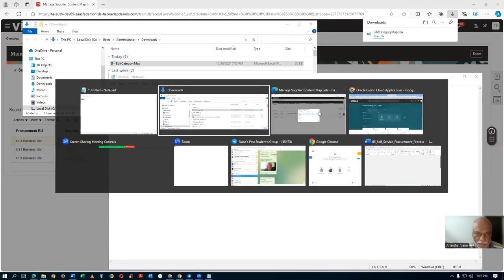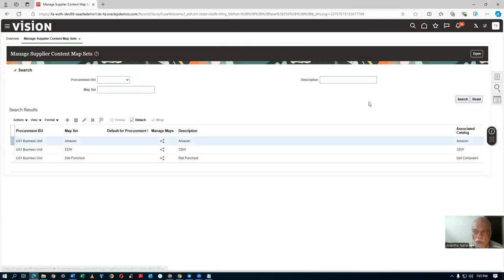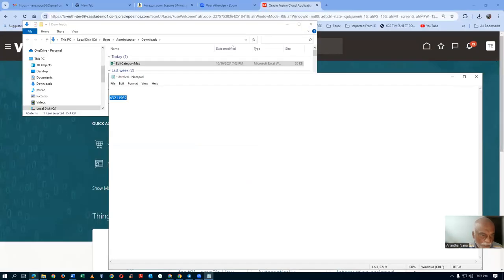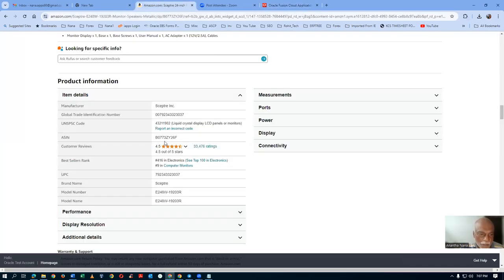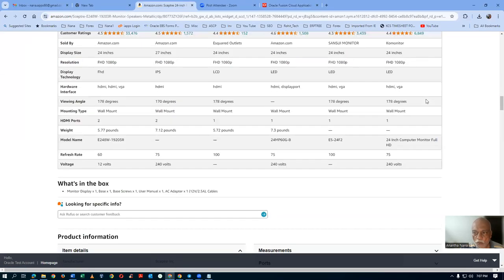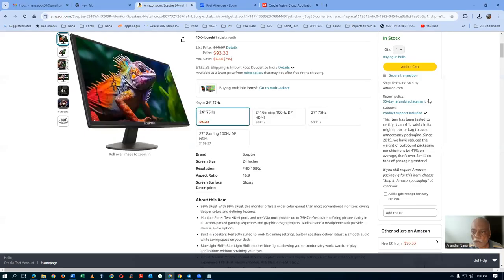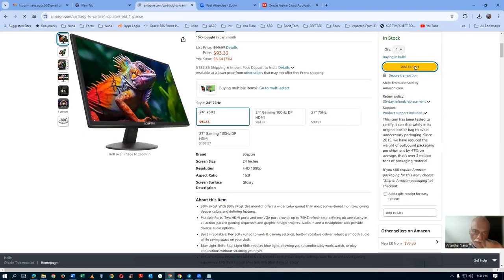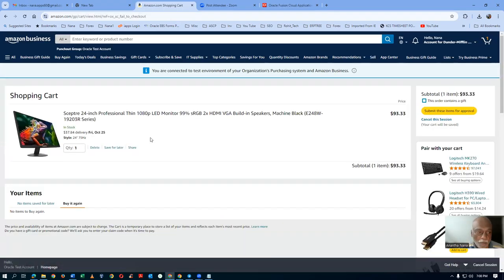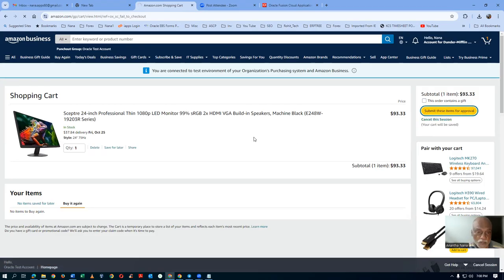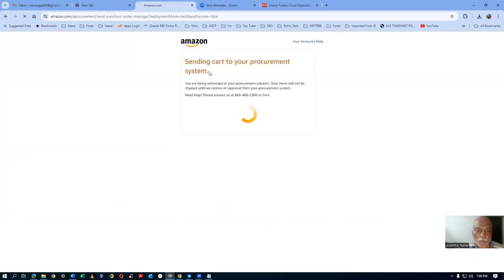Now I will go to the shopping area. I am already in Amazon — click on it. In the Amazon shopping, I am going to add this to the shopping cart. Go to the top and click Add to Cart. We are adding it in Amazon. Once added, we are going to submit it for approval — Submit these items for approval. It will be brought back to our system as a purchase requisition.